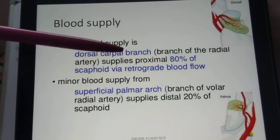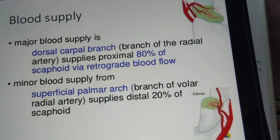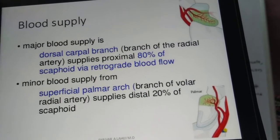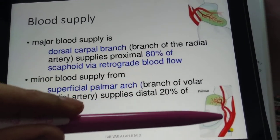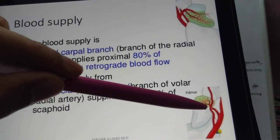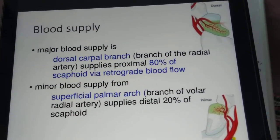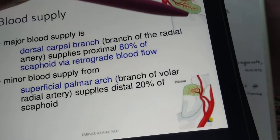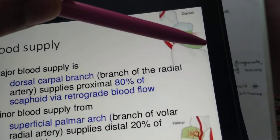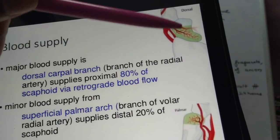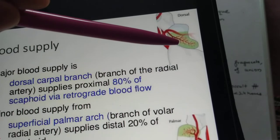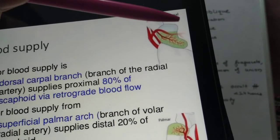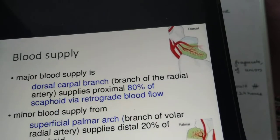The dorsal branch of the radial artery supplies the proximal 80 percent of the scaphoid bone via retrograde supply, and the superficial palmar branch supplies the rest of the 20 percent. Because the proximal pole is least supplied by the arterial supply, avascular necrosis of the proximal pole fractures is most common, followed by the waist, and rarely the distal pole goes into avascular necrosis.